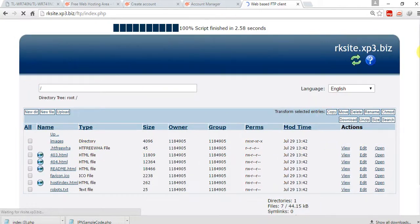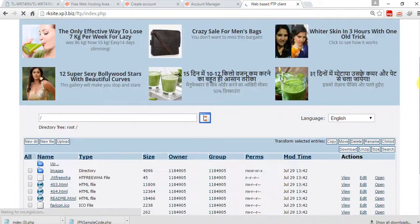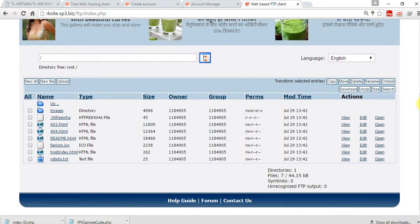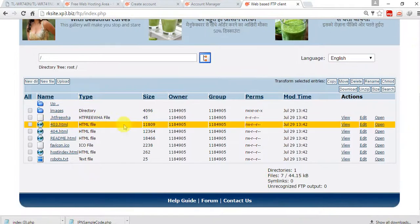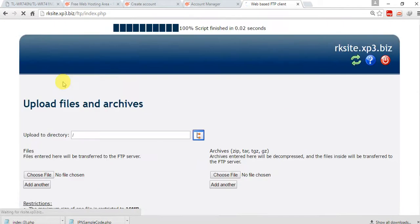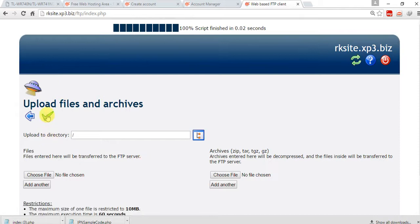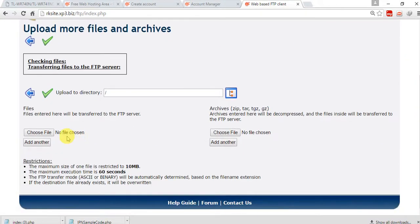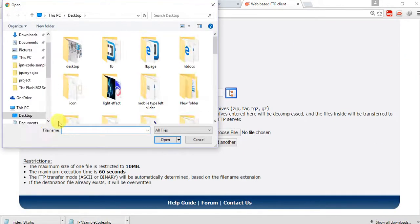Our hosting area is almost ready. Now we can upload our index file or our website here. Just click on the upload button, and search for our index page. Choose file — just click on choose file.